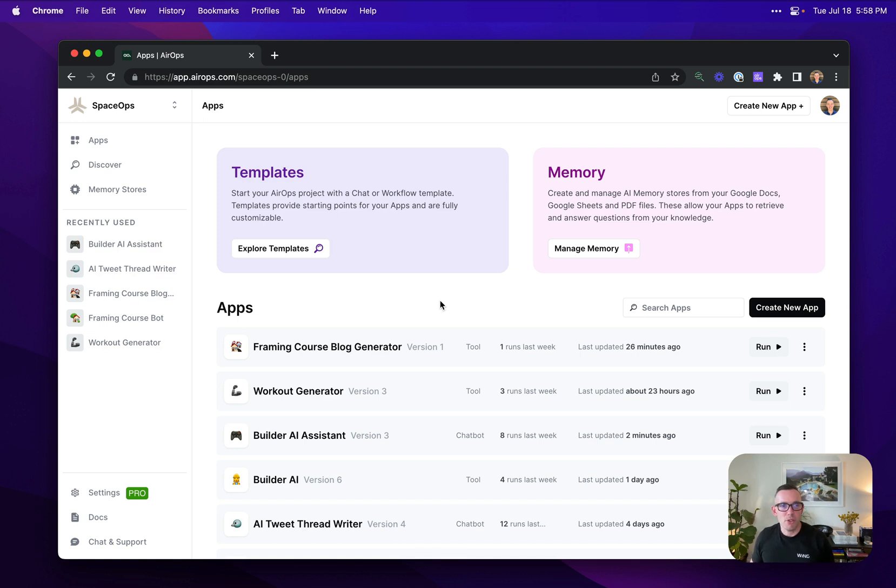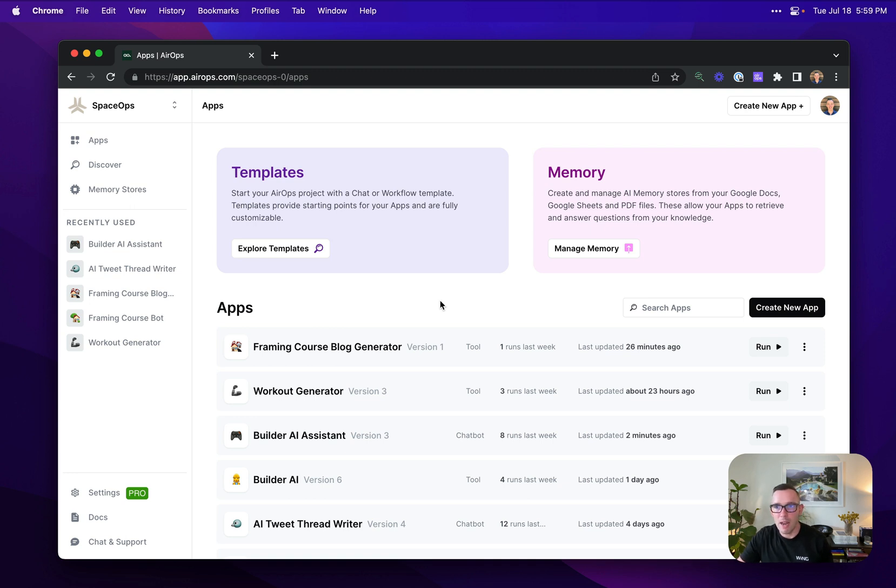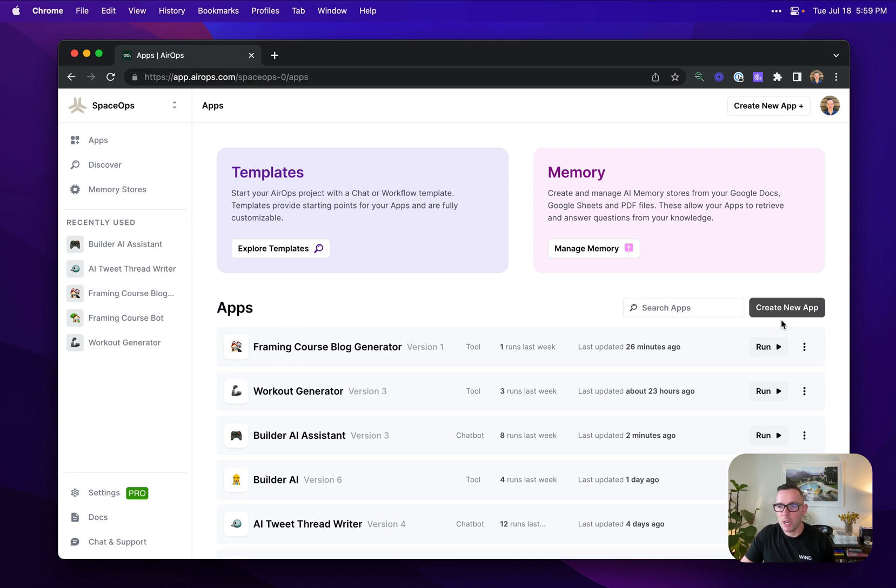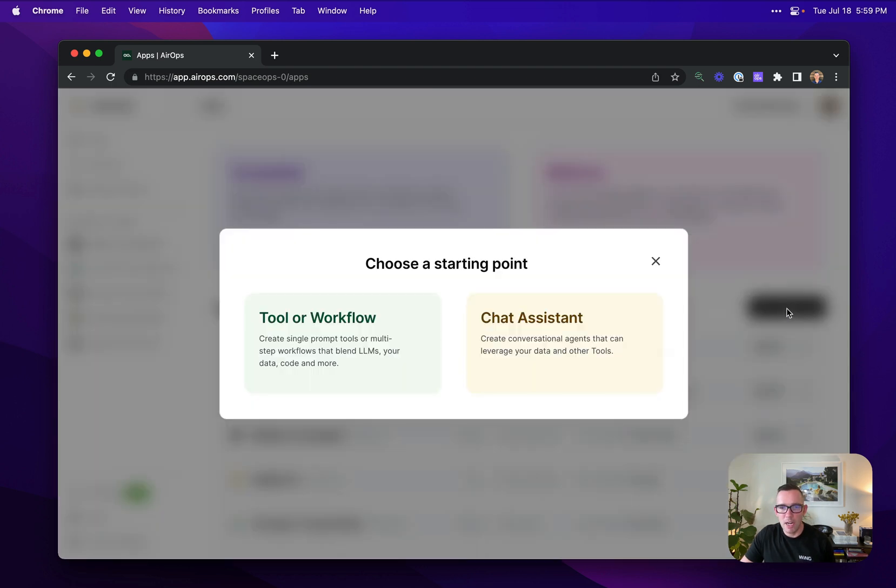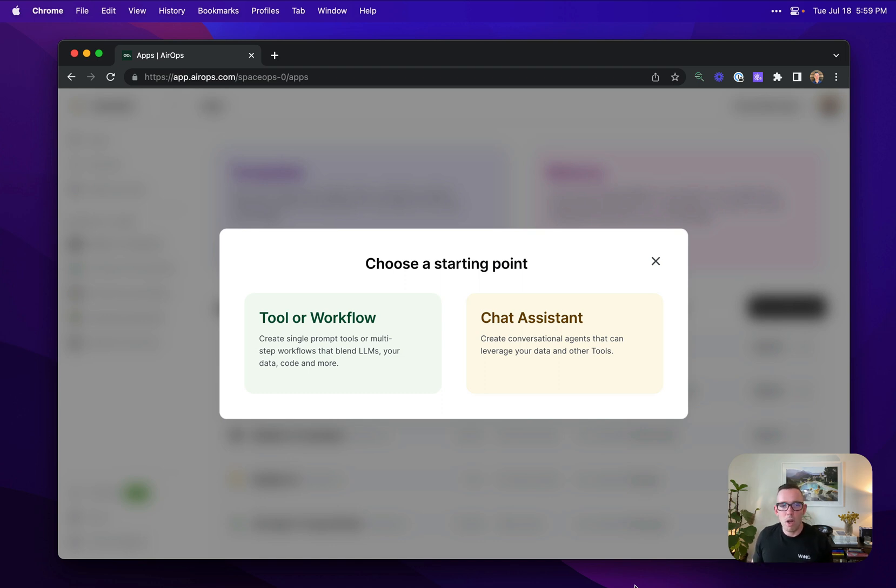I'm going to take you through creating the most basic AirOps app possible and give you a quick tour of an AirOps workspace. So I'm in SpaceOps here, my imaginary organization, and I'm going to head over to create a new app. There's two types of applications you can start with: either a tool or workflow, or a chat assistant, which is an agent with tools associated with it.